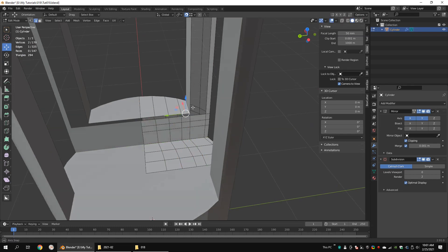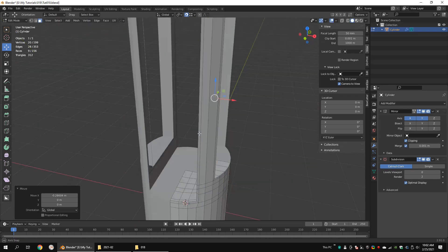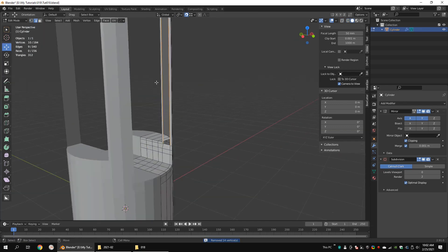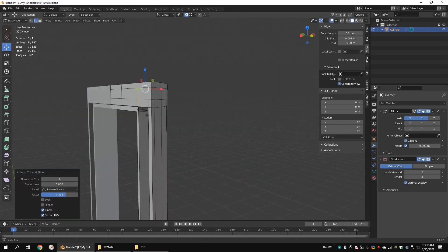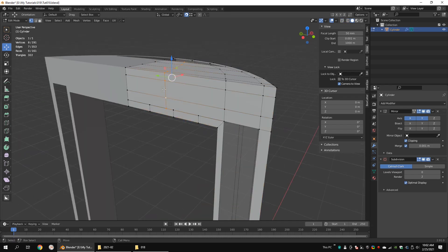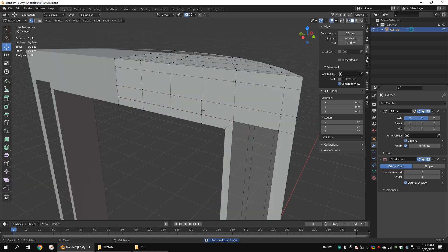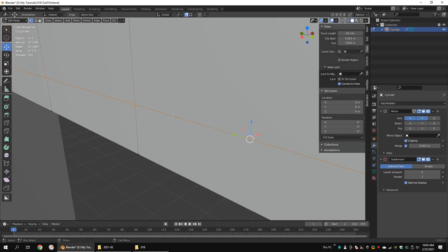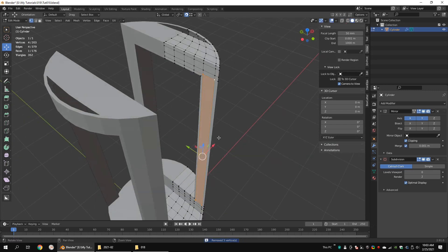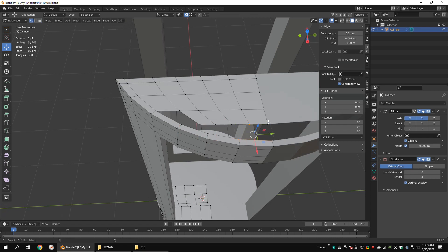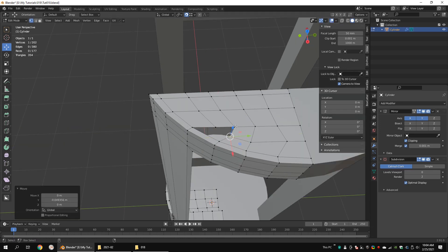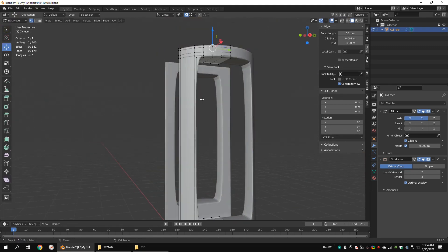Add some edge loops. Add some edge loops. Add some edge loops. Add some edge loops and merge the vertices. Make a face. Delete these faces. Make faces. There is a triangle on the surface, but it won't cause any problems because it lays on a flat surface. Add some edge loops.